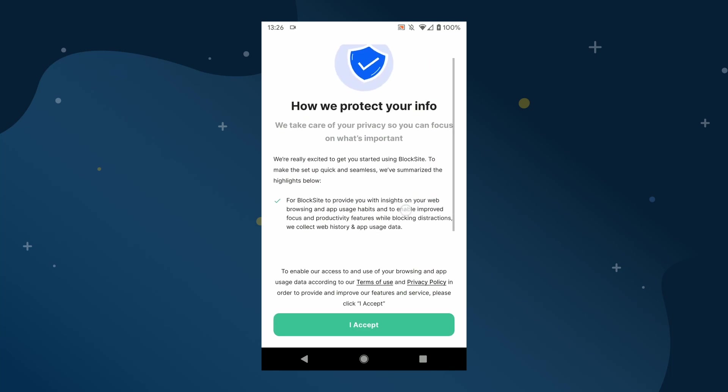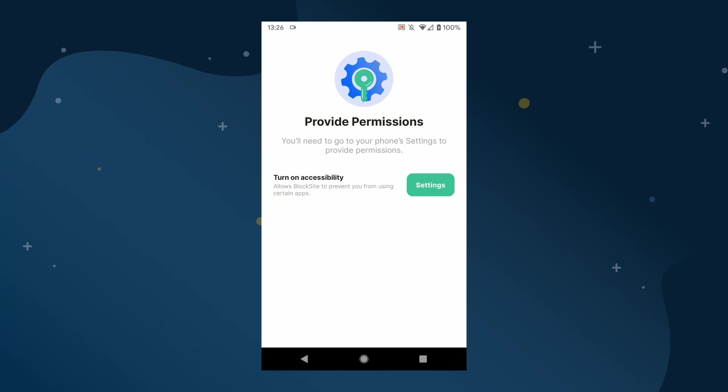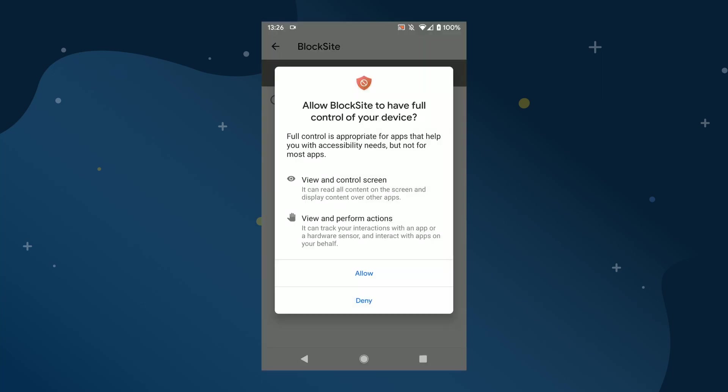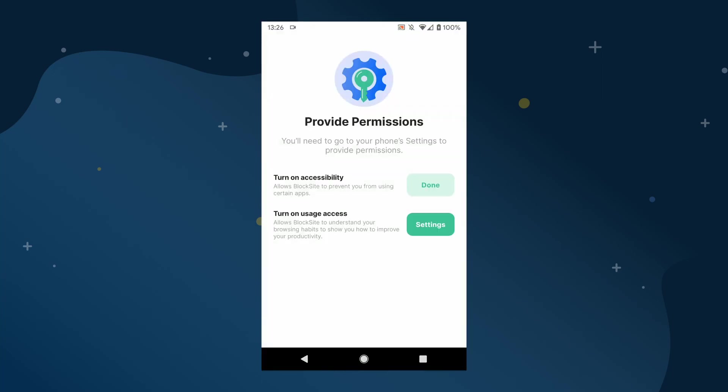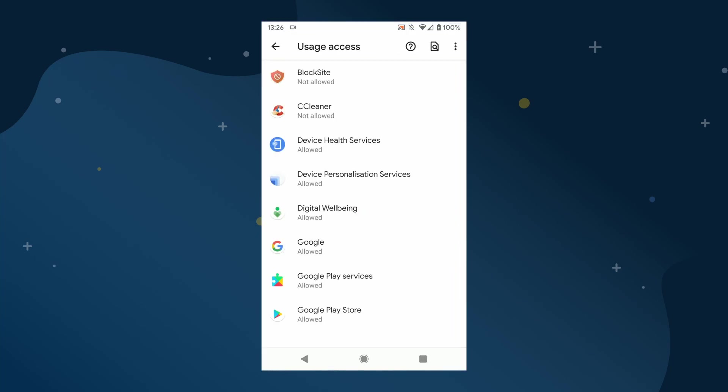To use the BlockSite app, you'll need to accept their Terms of Use and Privacy Policy and then enable the BlockSite service in your phone's accessibility settings. This lets BlockSite work as intended. You'll then need to give BlockSite uses access so it can monitor the usage of blocked sites.